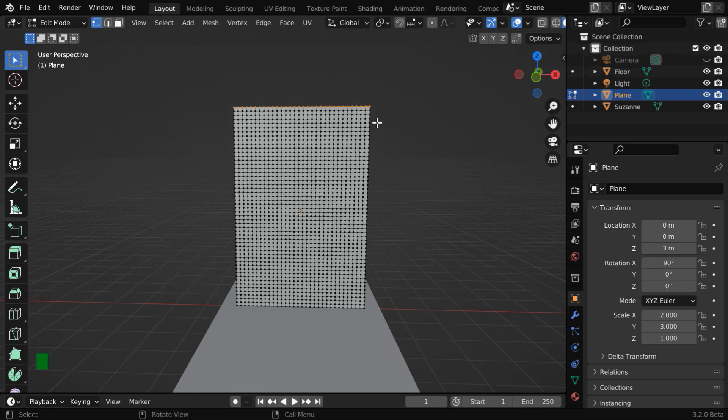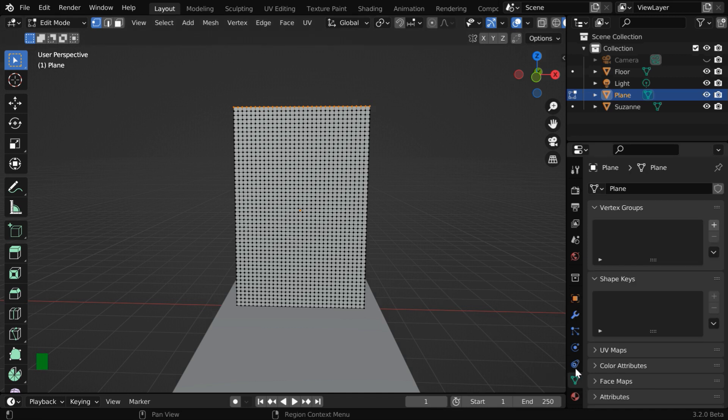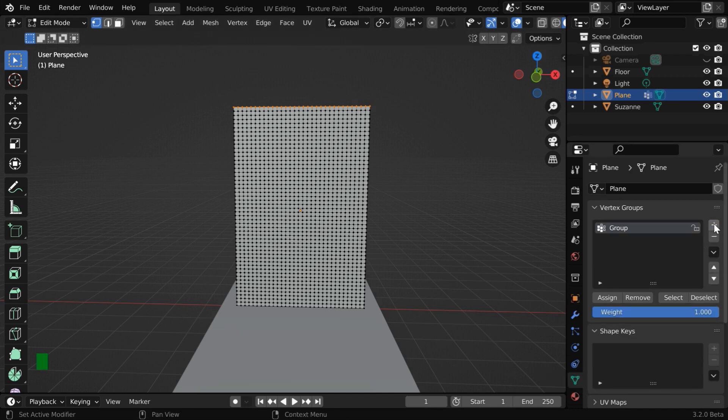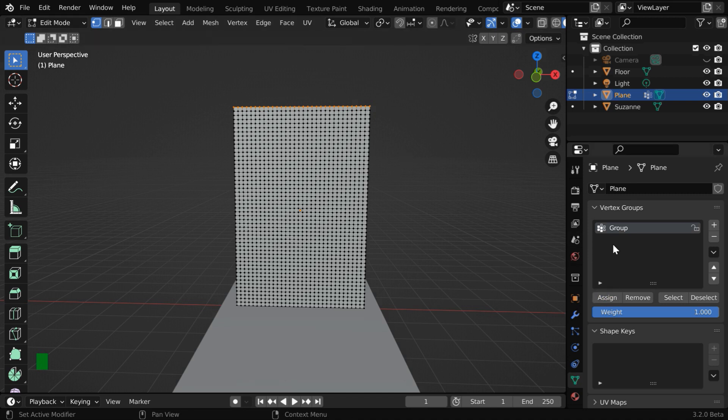We need to assign them into some vertex group. So go to this object data properties tab and create a new vertex group. Then click on assign. So these vertices will be assigned to this vertex group. You can give it just any name, it does not matter.